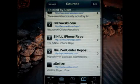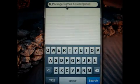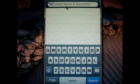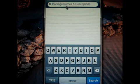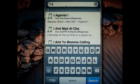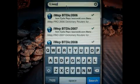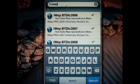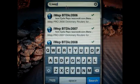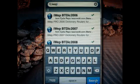Then you need to go to Search and type iWave. iWave search.